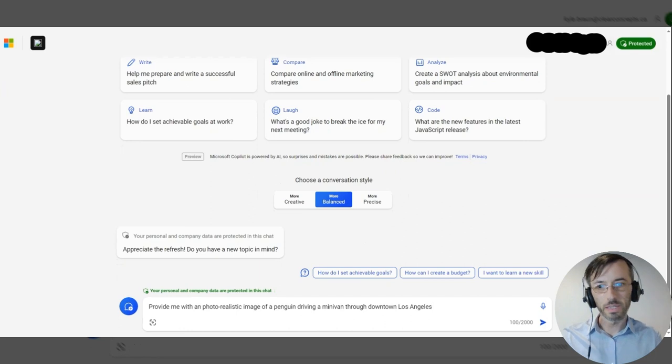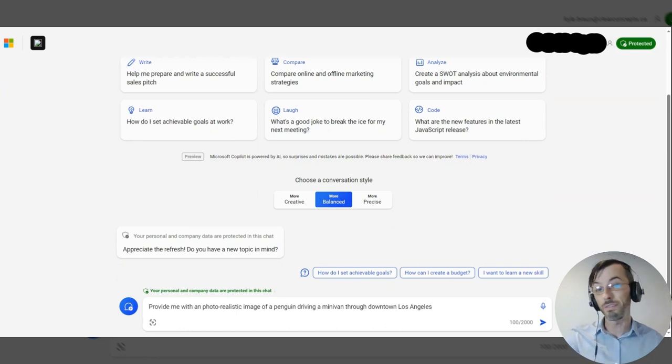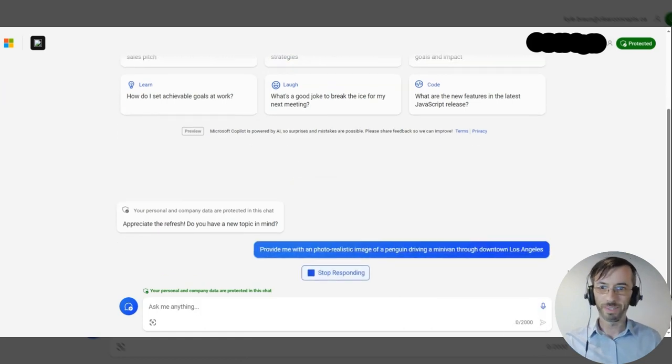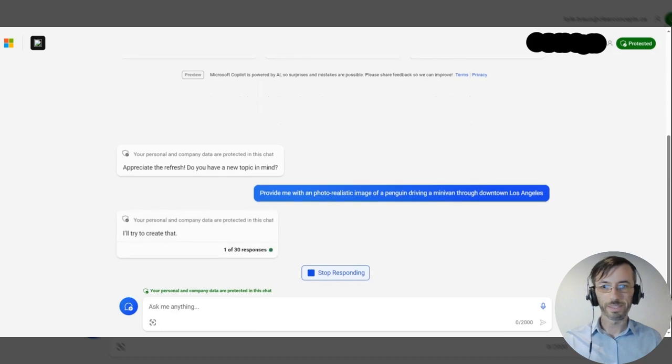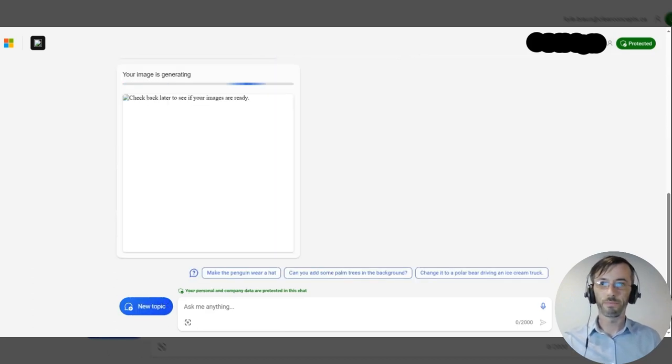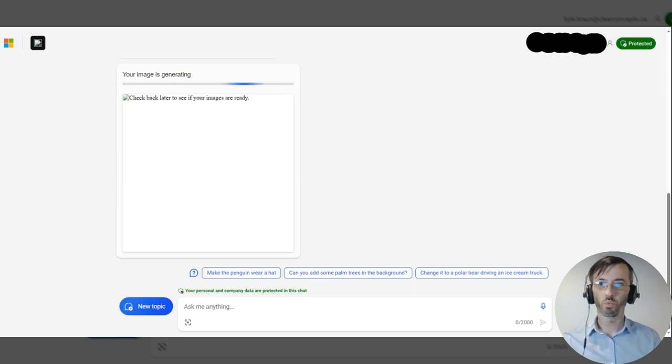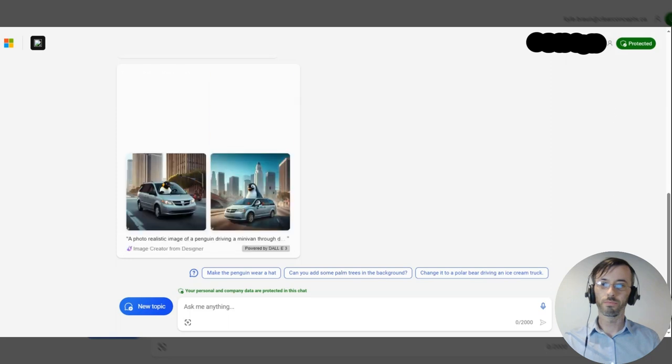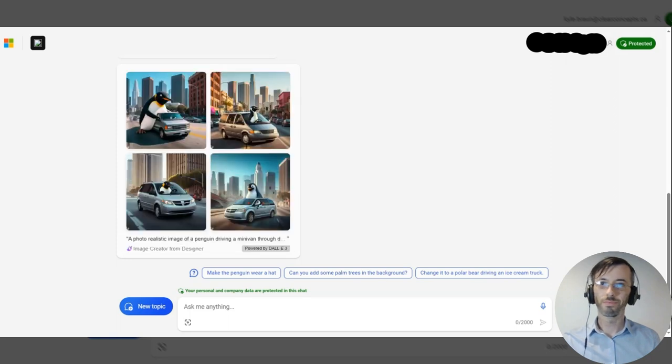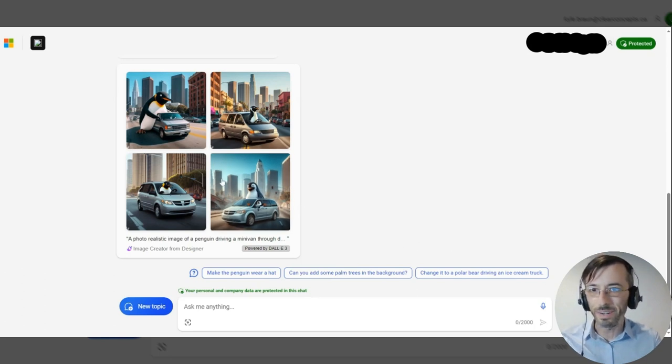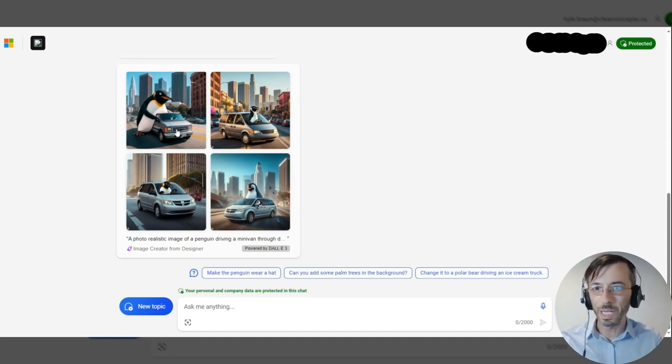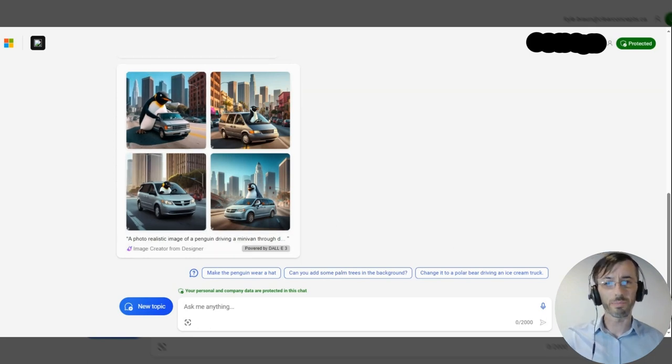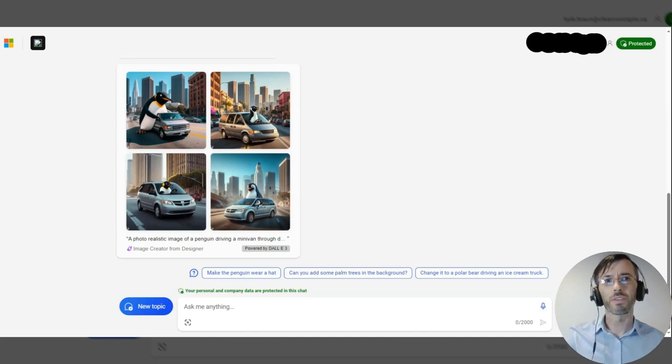The prompt reads: provide me with a photo-realistic image of a penguin driving a minivan through downtown Los Angeles. Let's see what we get. Okay, pretty good. Not exactly perfect - we see our penguins kind of coming through the minivan a little bit in some of these, but definitely more customized given our more descriptive and verbose prompt.